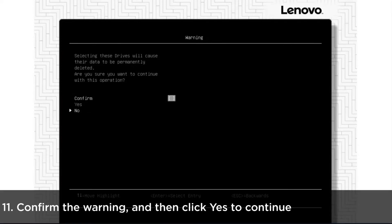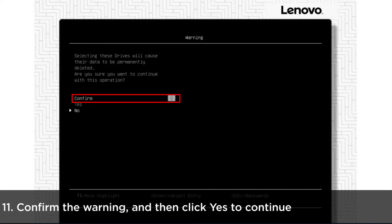A warning page will be displayed with a message stating that selecting these drives will cause their data to be permanently deleted. Please confirm and then click Yes to continue.